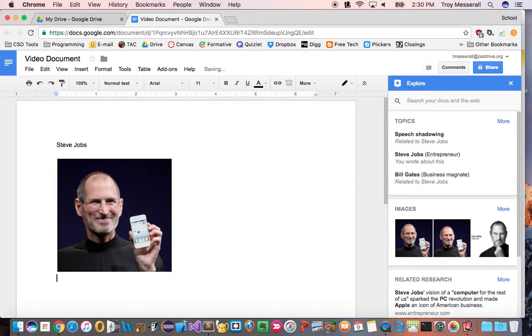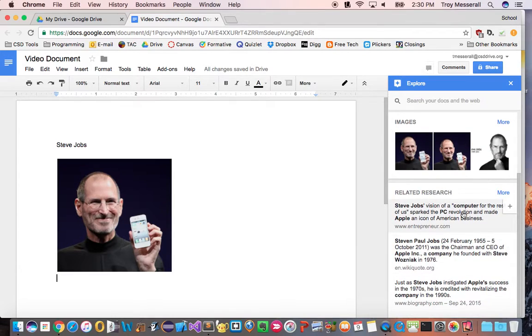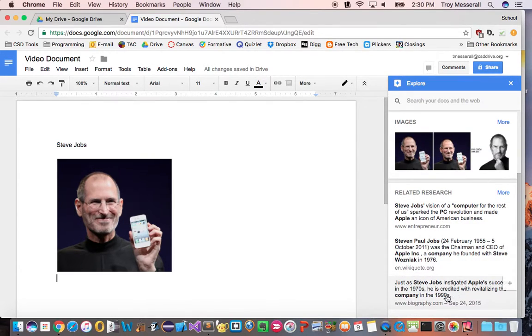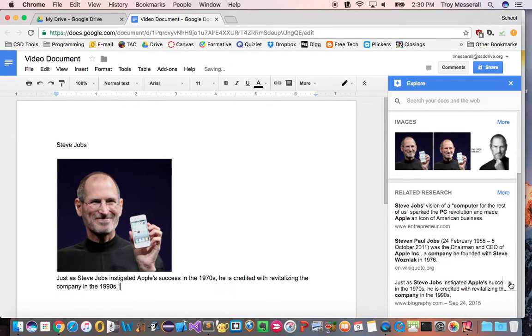Now I can push enter afterwards and I could also bring in some related research to him. Let's say that this, here we go, this last one is pretty good from biography.com. If I wanted to put that in there I can go ahead and hit the plus symbol and two things actually just happened there.